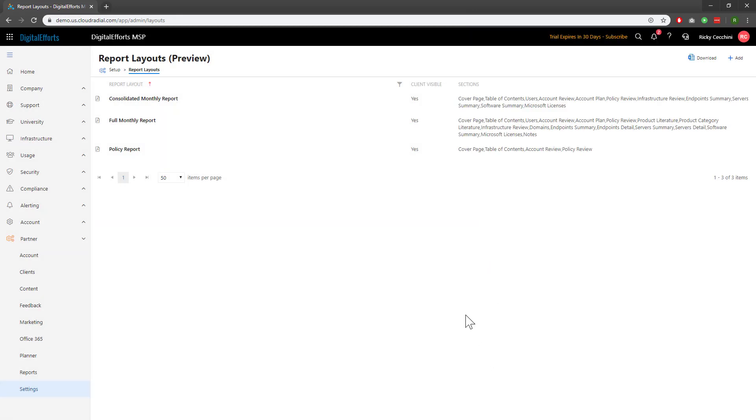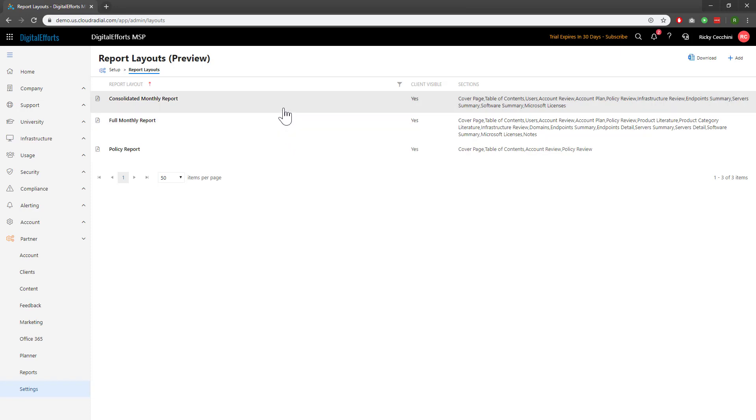Closing out of this example, you can see that I've got a few different reports already built out within my Cloud Radial tenant. For example, my full monthly report covers every single available action within the report layout. However, that might not be relevant to all clients. My consolidated monthly report offers a more concise view that has less options.